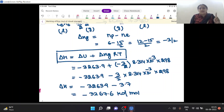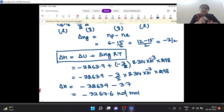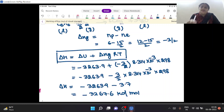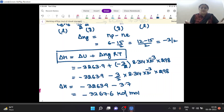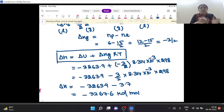To summarize: delta H is enthalpy change when heat exchange occurs at constant pressure. Delta U is internal energy change when heat exchange occurs at constant volume. In simple terms: qP is delta H, and qV is delta U.